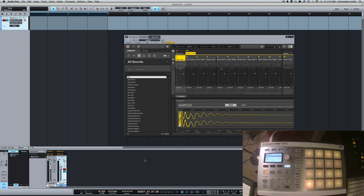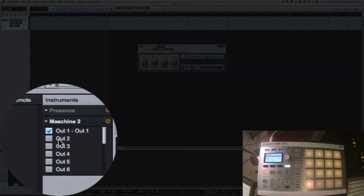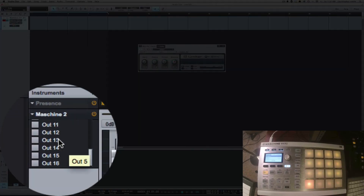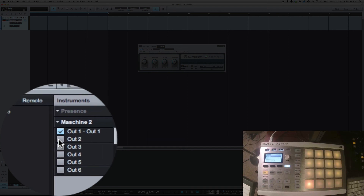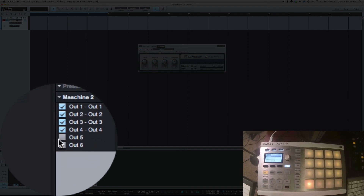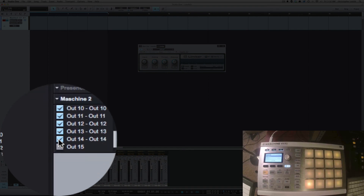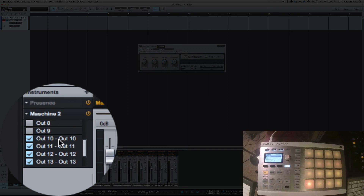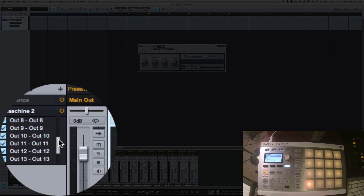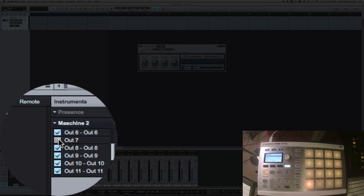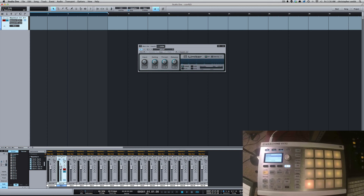Before we do that, come down in the mixer under Instruments — I've got Maschine 2 here. If you open that up you'll see you've got the 16 outs listed. We're going to select each one of those outs, and this way when we create tracks for them we'll be able to arm them. If you do this and can't arm your track, it's probably because you haven't selected these outs.